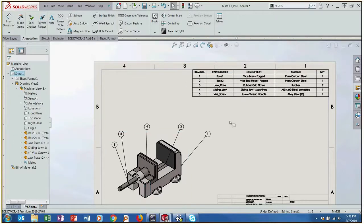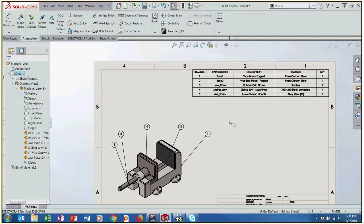So that's just some of the easy functionality that SOLIDWORKS has built into it to create bill of materials and have them auto ballooned and just create drawings that you can use for your production processes.